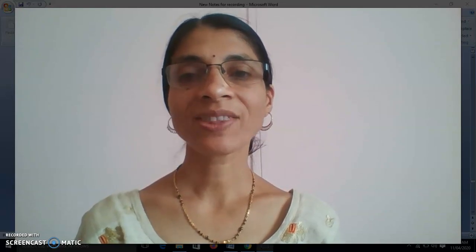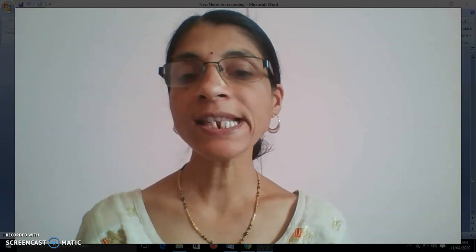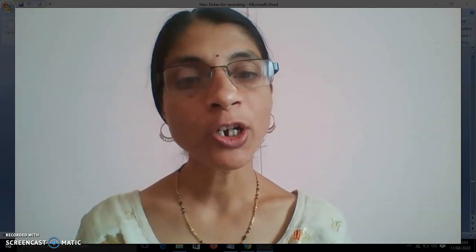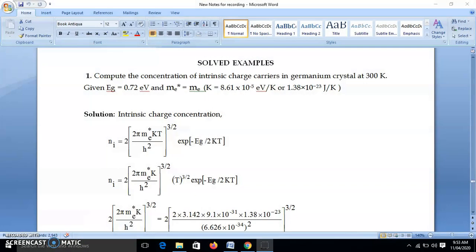Welcome friends. All the points in our syllabus for the unit Band Theory of Solids we have discussed in the last few videos. Now in this video we will solve some numericals from this unit, so be ready with your pen and notebook. Let's take the first numerical — the first problem: compute the concentration of intrinsic charge carriers in germanium at 300 K.